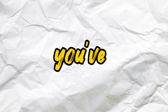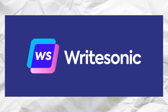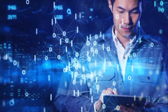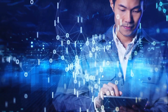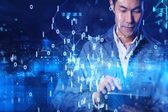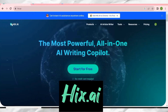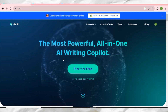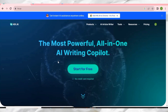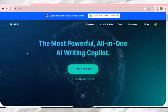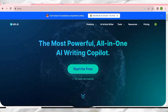Hi friends, I know you've heard about AI tools like Rytr, Sonic, and Jasper, but trust me there is one particular AI tool that has put all of them to shame. Its name is HIX AI. Whether you are a marketer, blogger, or student, HIX AI has something to offer to you all.